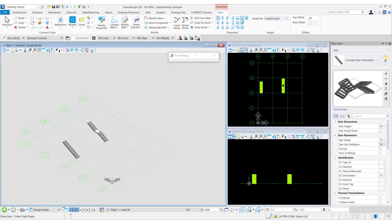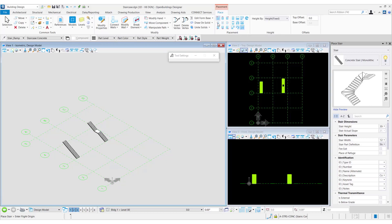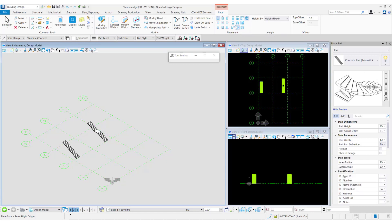Now let us select the winder stair. You can notice that the middle placement point option is grayed out. Similarly, for the two quarter turn winder stair as well as for spider stairs, we can see that the middle placement point is grayed out.